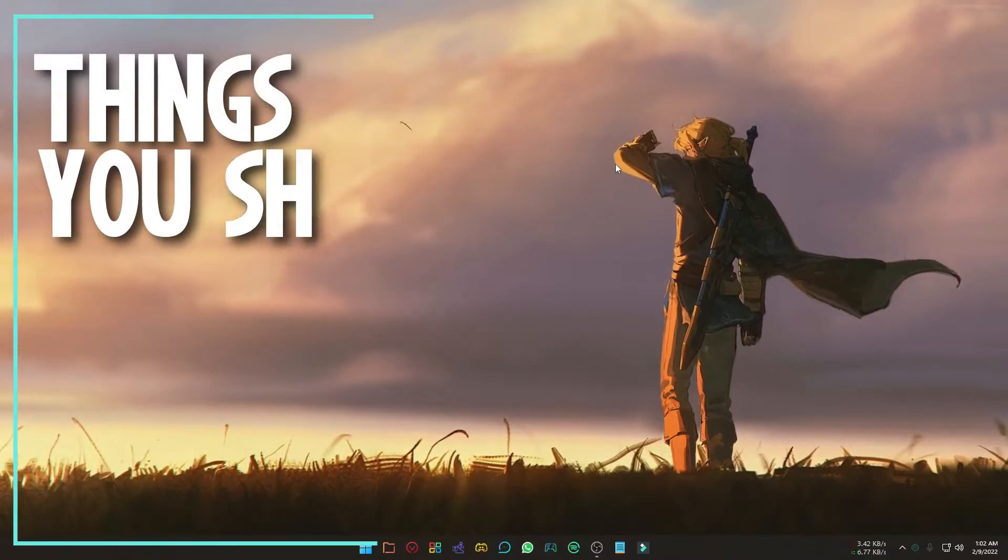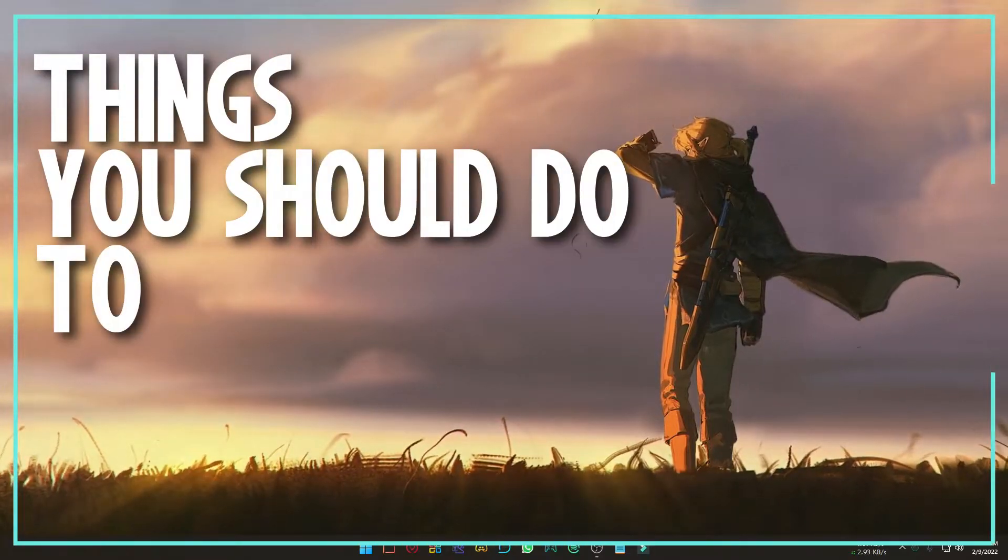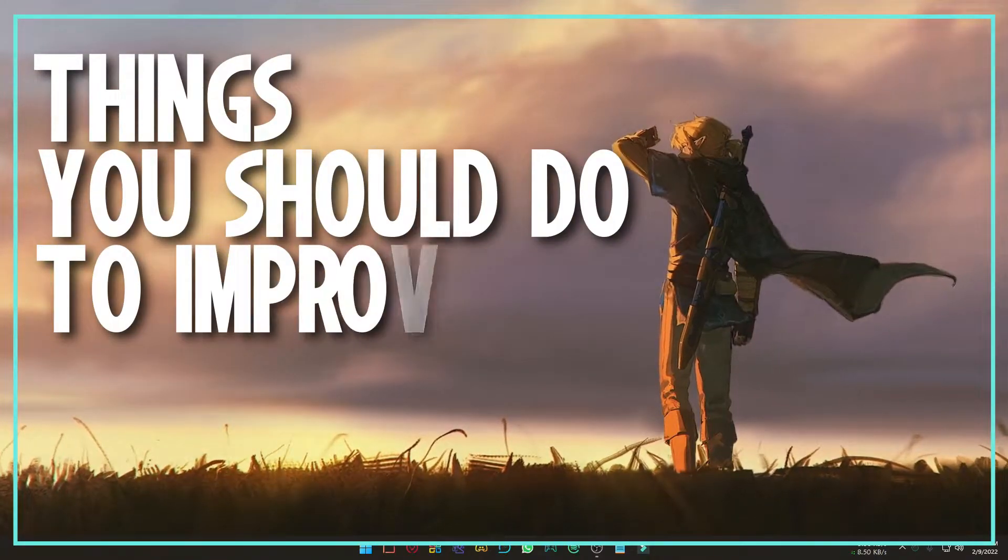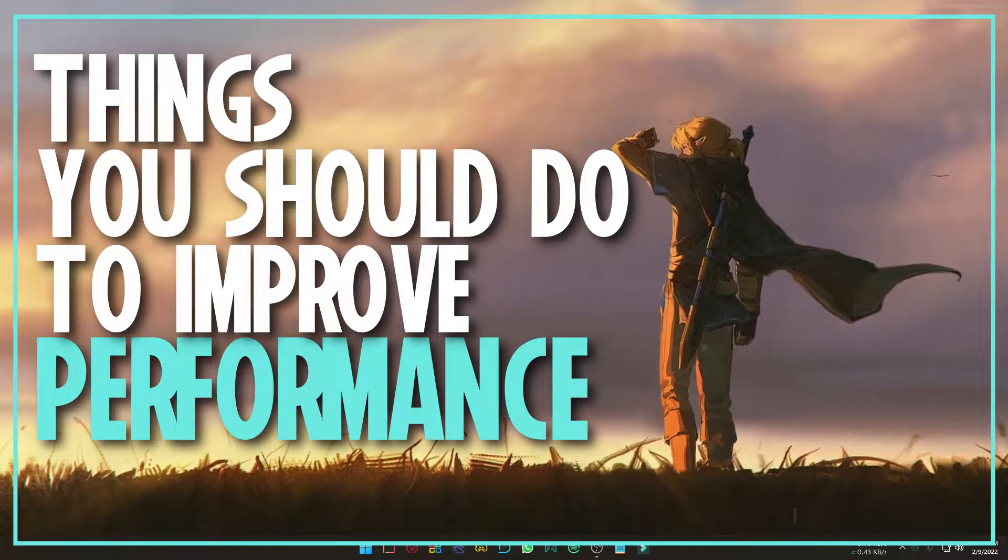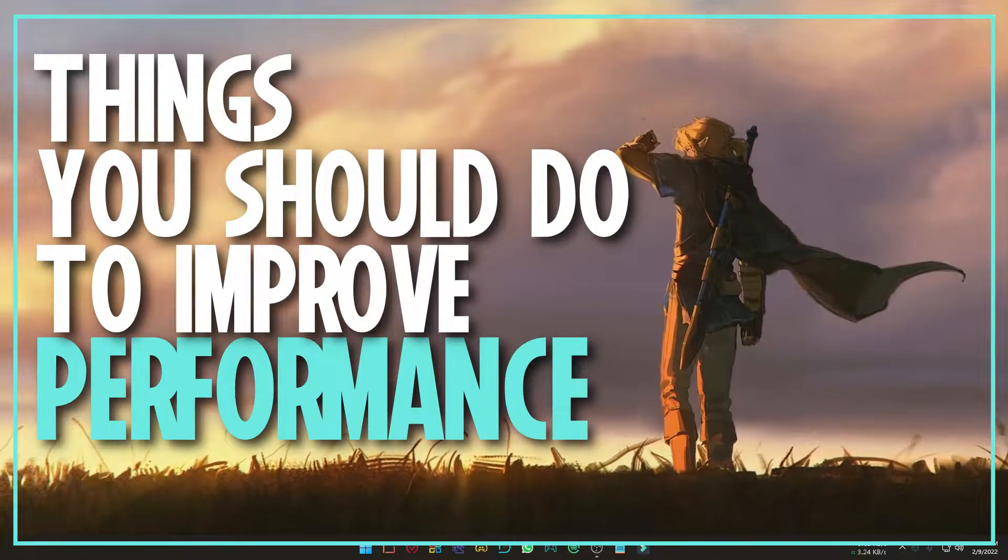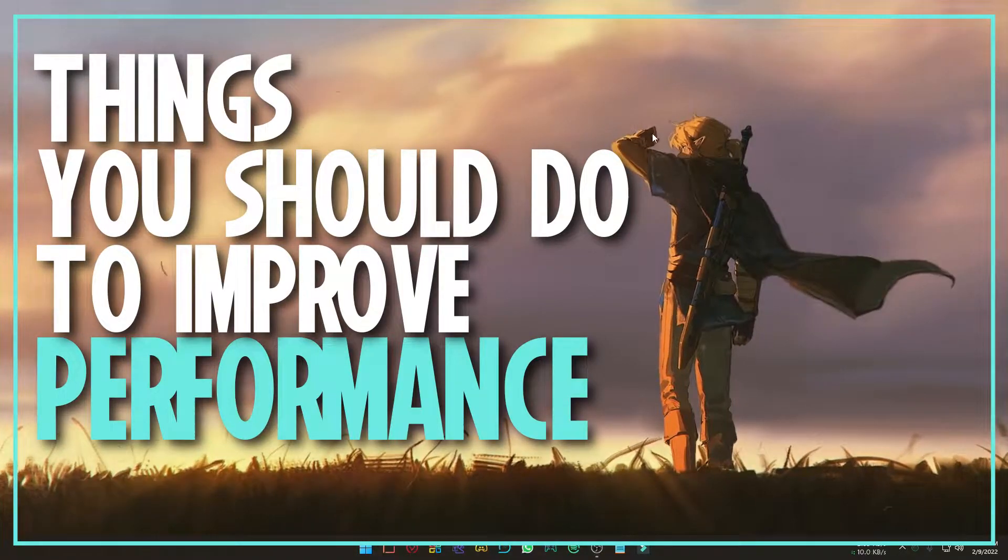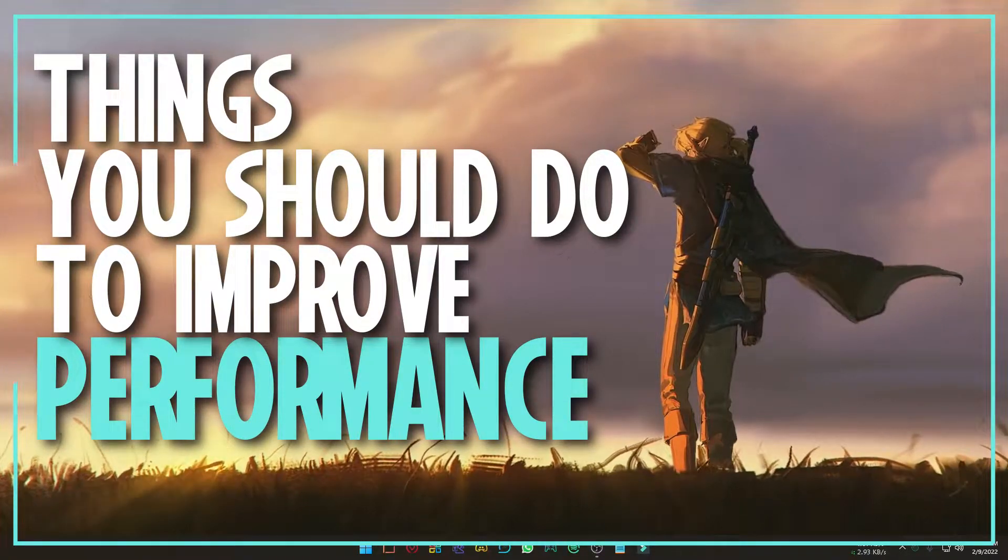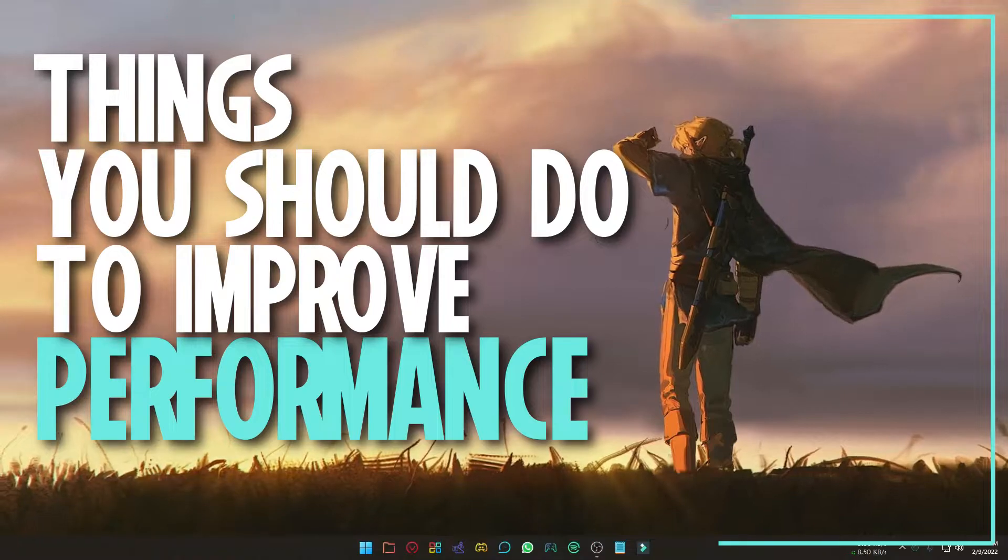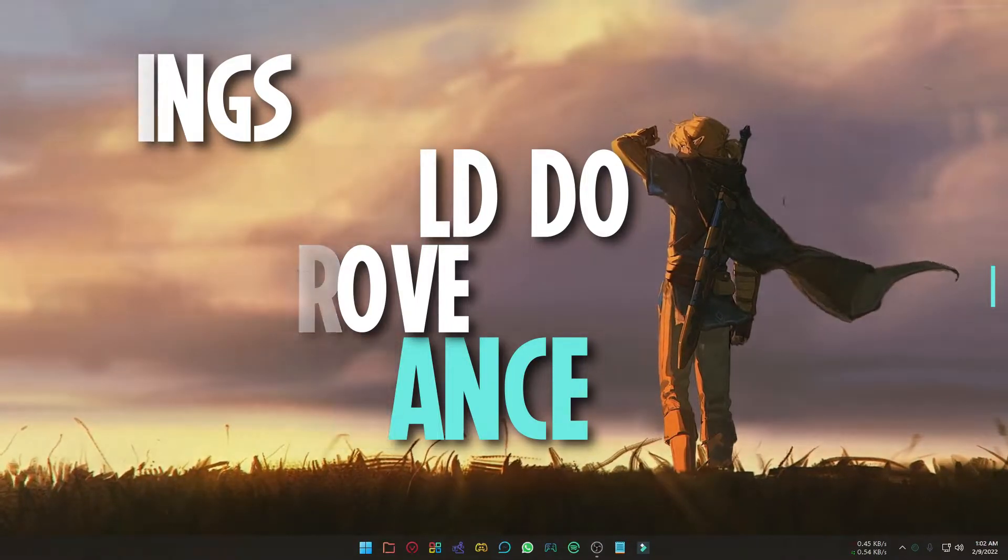After upgrading to Windows 11, many users have reported that their computer is slower and suffering lag. Coming up, I will show you some steps that will improve your Windows performance. Let's get started.